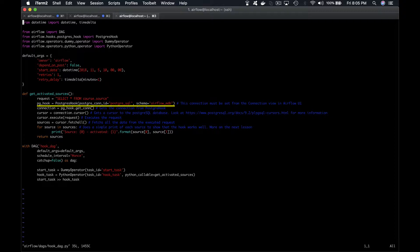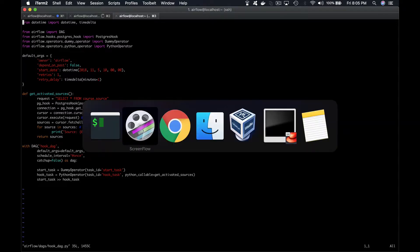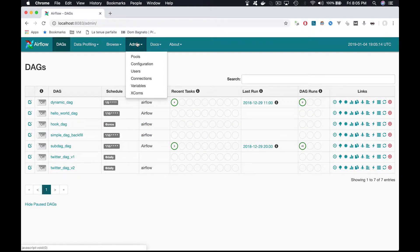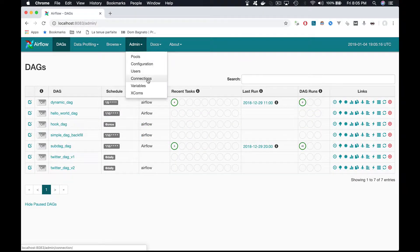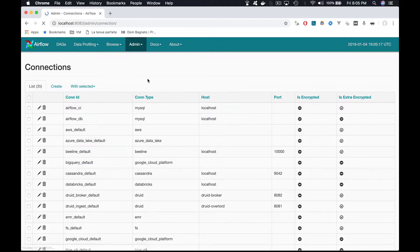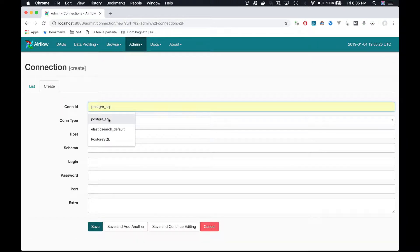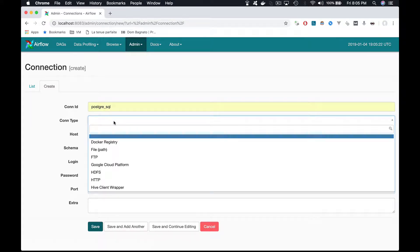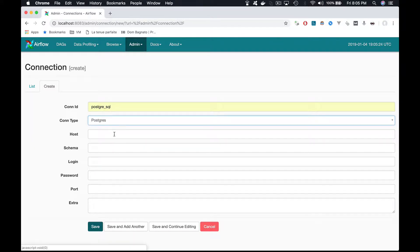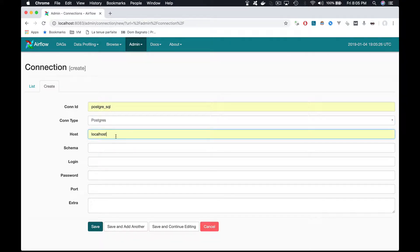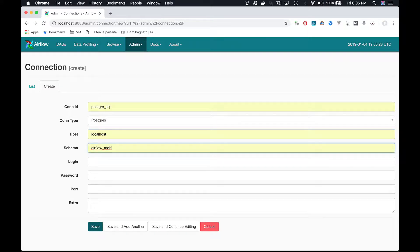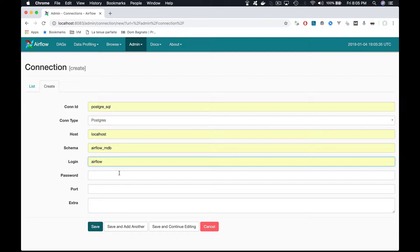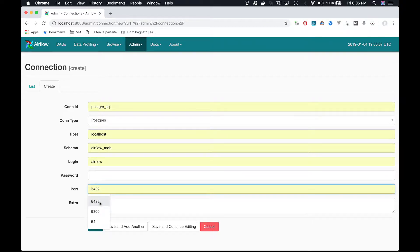So let's create this connection. Go to the UI, admin, connections, create. Connection ID PostgreSQL, connection type PostgreSQL, host localhost, schema Airflow_MDB, login Airflow, no password, and the port is 5432.